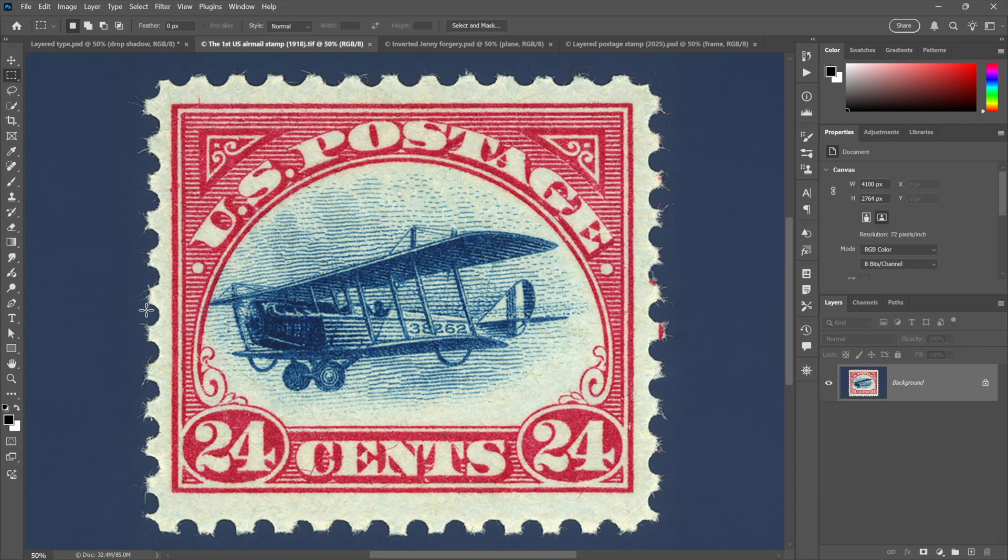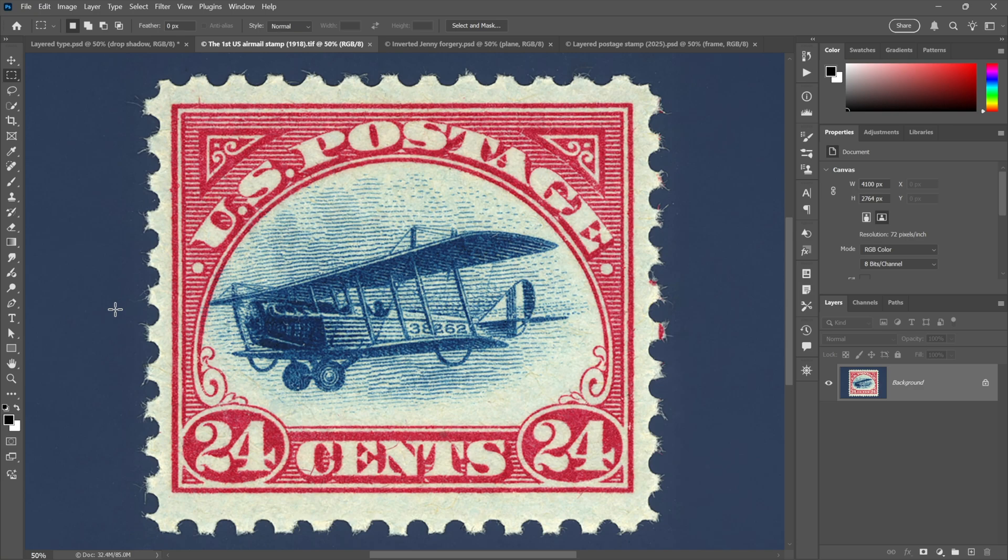And so by way of example I have the first U.S. airmail stamp from 1918. It's a two-color job - the paper had to be fed through twice, once for the frame and once for the plane.